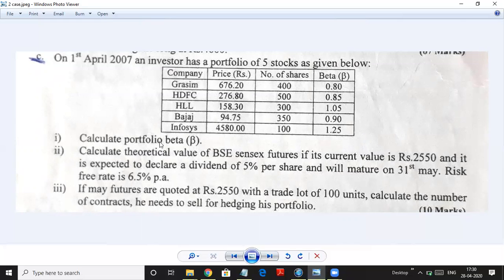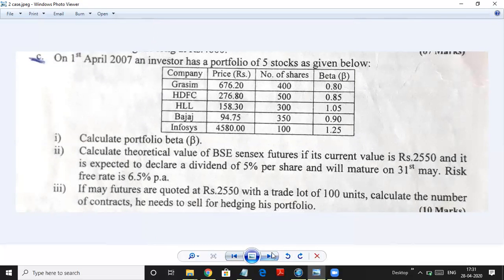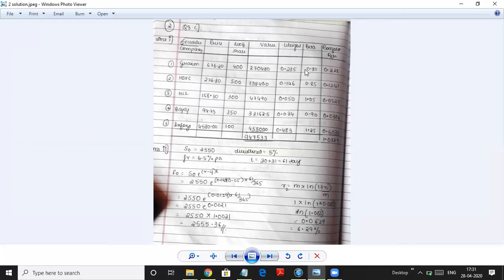Let's calculate all three things. First, the portfolio beta. We have companies Grasim, HDFC, HLL, Bajaj, and Infosys — multiply price by number of shares to get the value of each share. Totalling gives the portfolio value of 9,47,533. Then find the weightage for each share by dividing each share's value by the total. Beta values are given. Multiply weightage by beta for each share — for example, 0.285 × 0.80 = 0.228 — and sum all products to get the total portfolio beta of 1.0389.